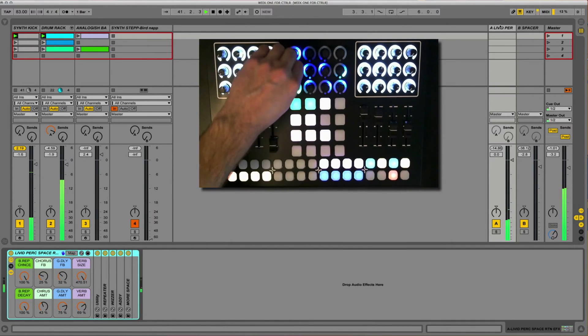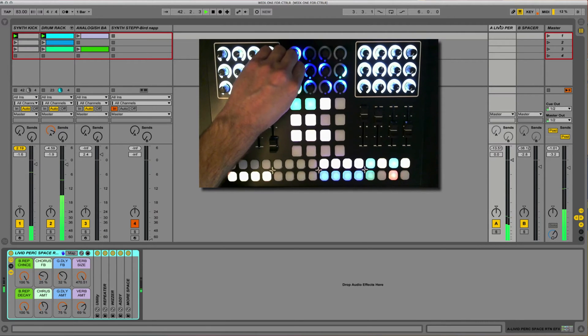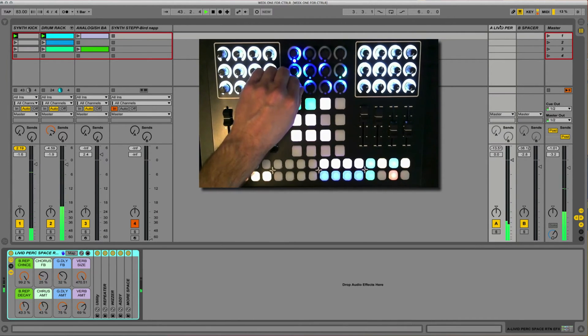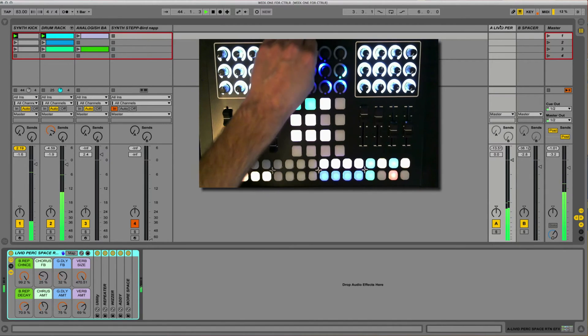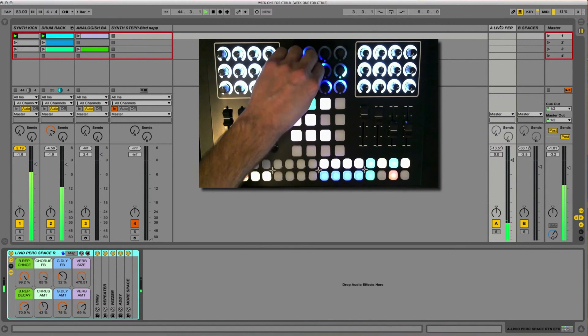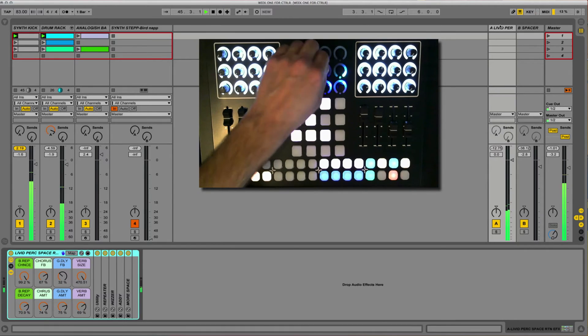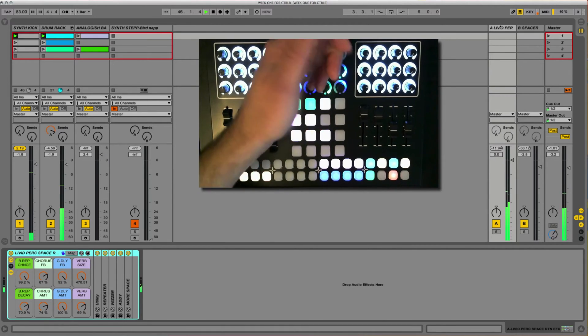We can kind of go through some of this. This is a beat repeat and this increases the chance of the beat repeat happening and the decay on the beat repeat itself. We've got chorus feedback, chorus amount, delay feedback, delay amount.